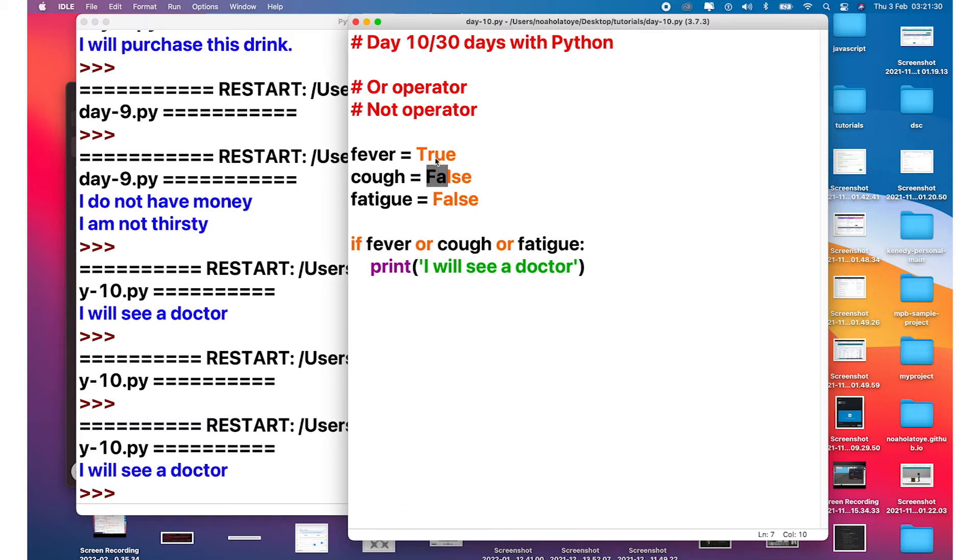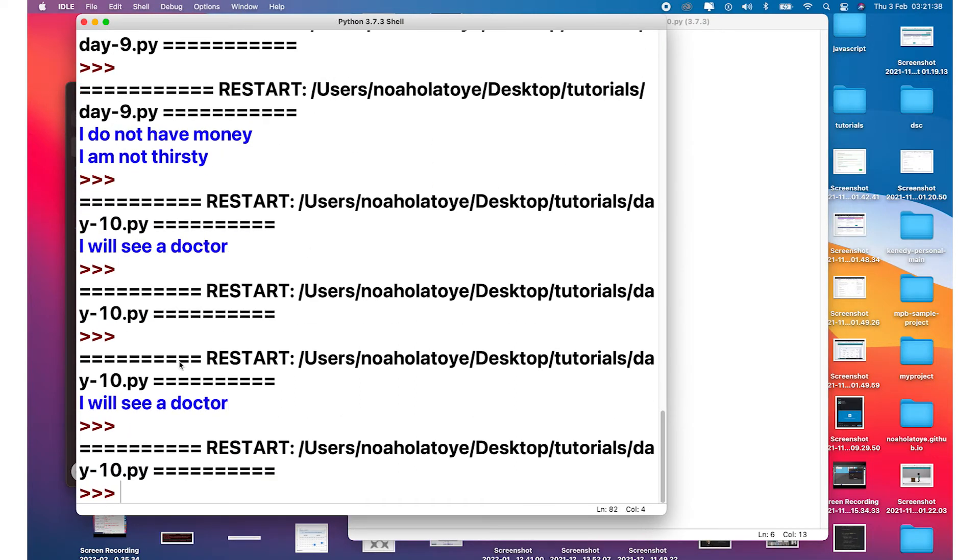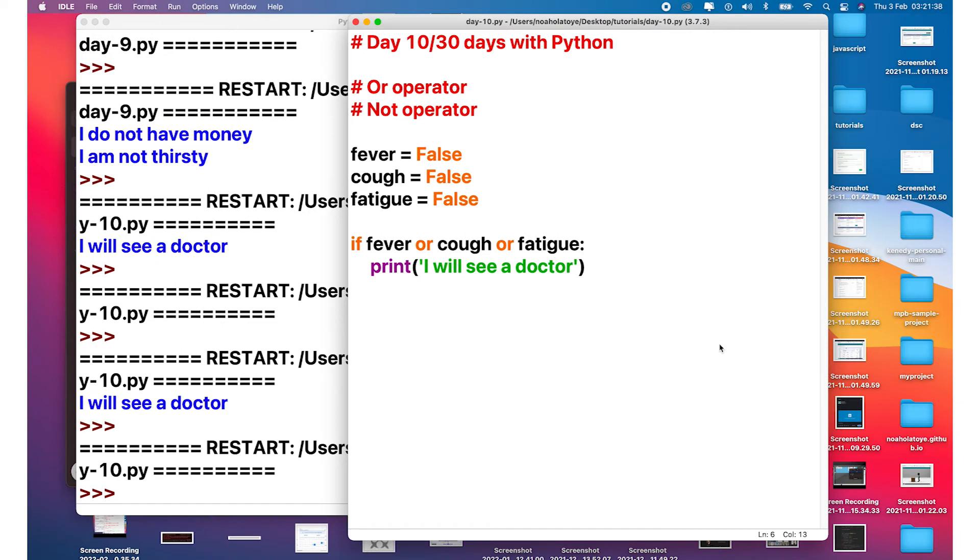But the moment you turn this as well to false, then nothing will run because everything is false. So hope you get how this works.